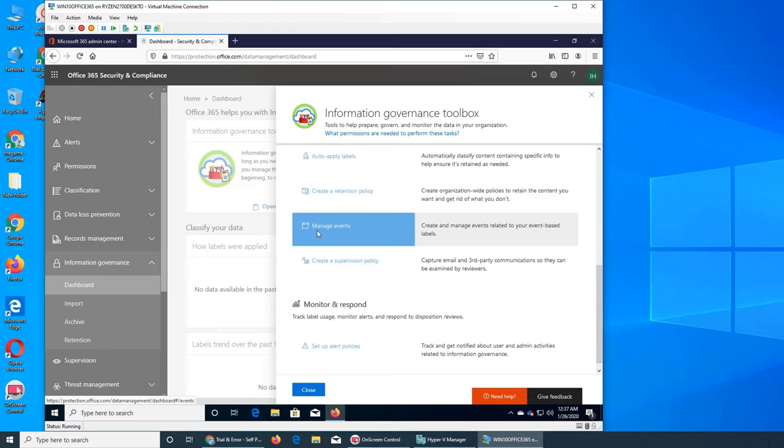If an event has happened like a user left, you will create an event saying employment ended and create a supervision policy. So these are the label management, the label will be created for those events.